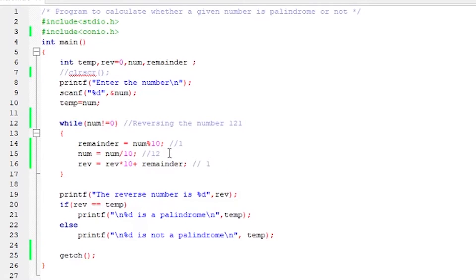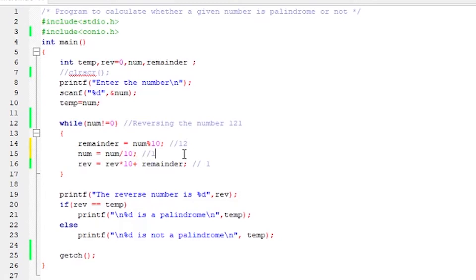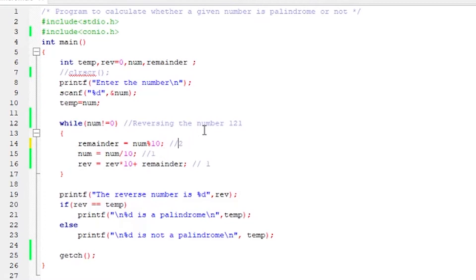Now we see that num, the value of num is 12, so again it goes to the while loop. 12 is not equal to 0, so it comes here. Remainder, when 12 is divided by 10, what is the remainder? Remainder will be 2. So now again we are dividing num by 10 and assigning it back to the same variable. So 12 by 10 is 1. So we again calculate using the same formula the reverse value. Reverse is 1, 1 times 10 is 10, 10 plus remainder is 2. Reminder is 2, so 10 plus 2 is 12.